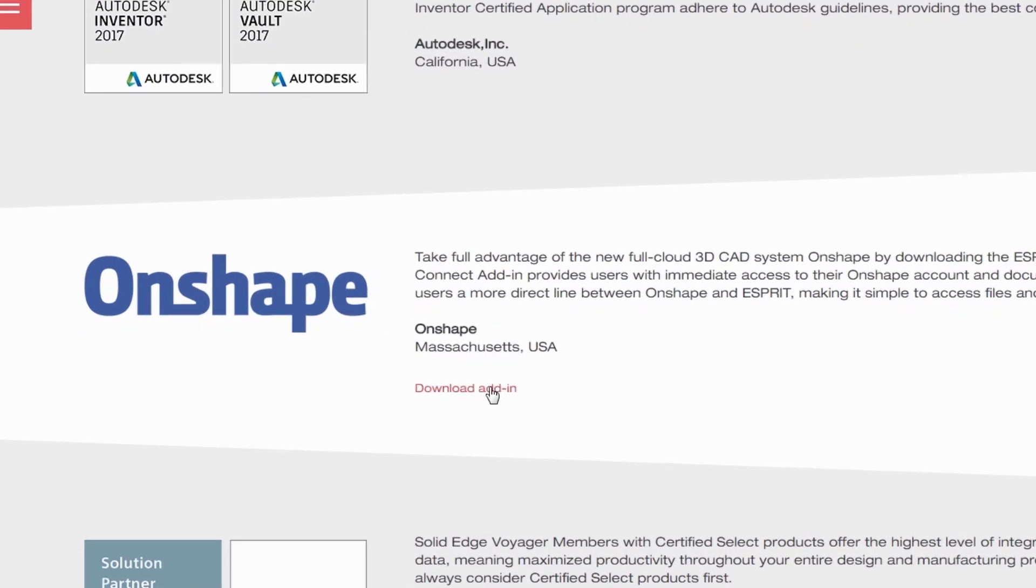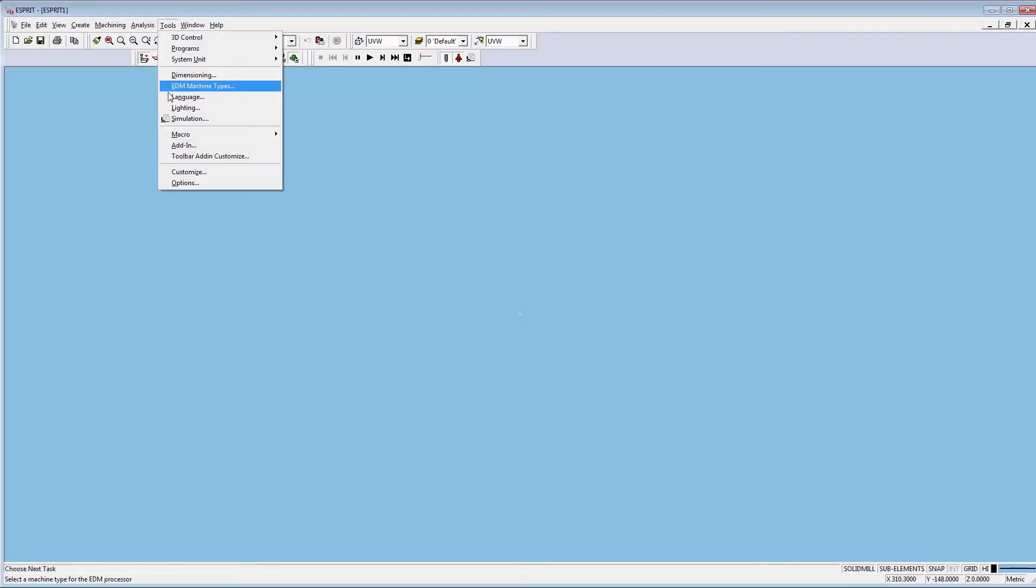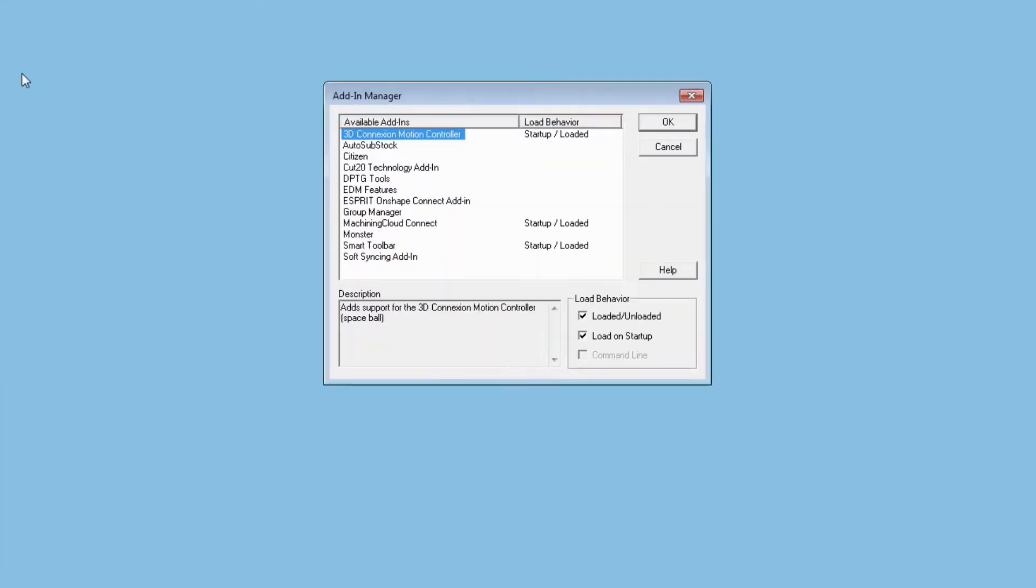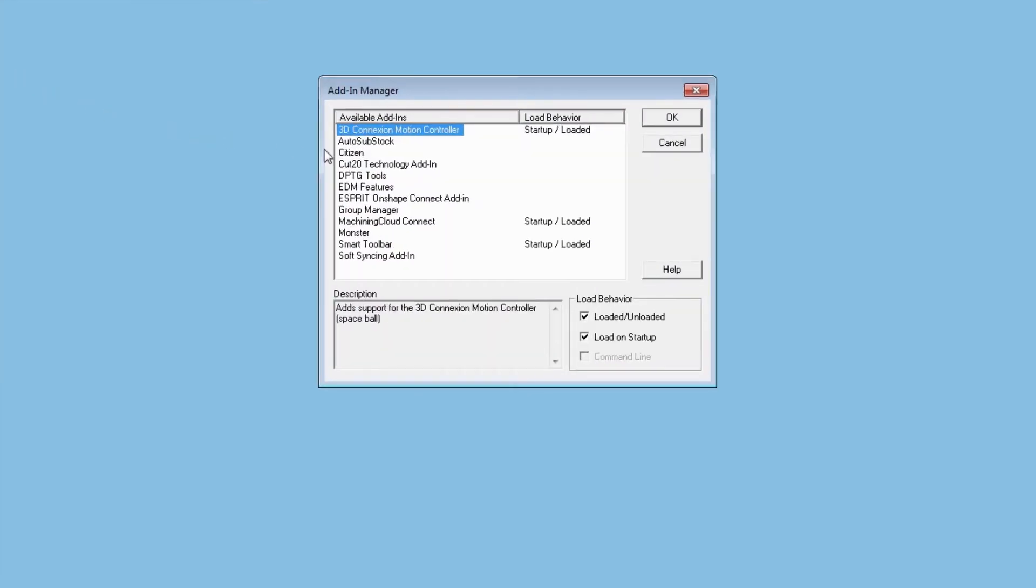Once you install the Esprit Onshape Connect, you can run Esprit and import the part from your Onshape account. Remember to turn on the add-in in the Esprit Add-in Manager.